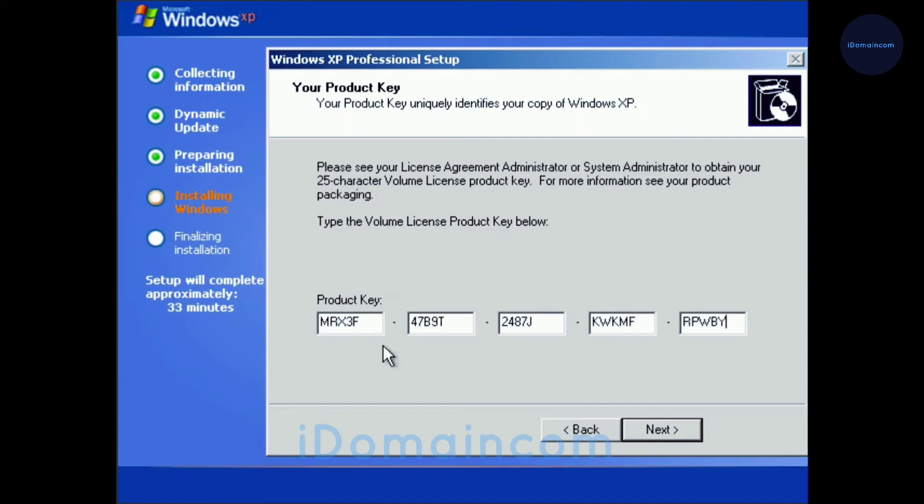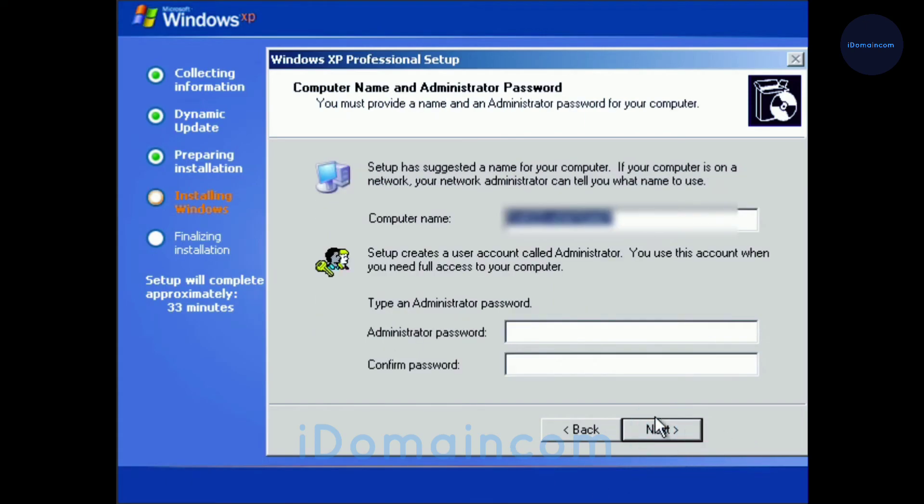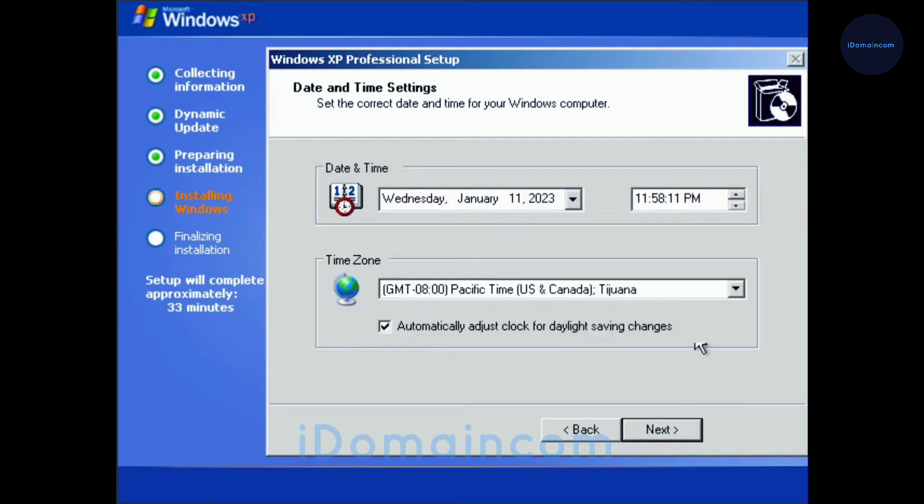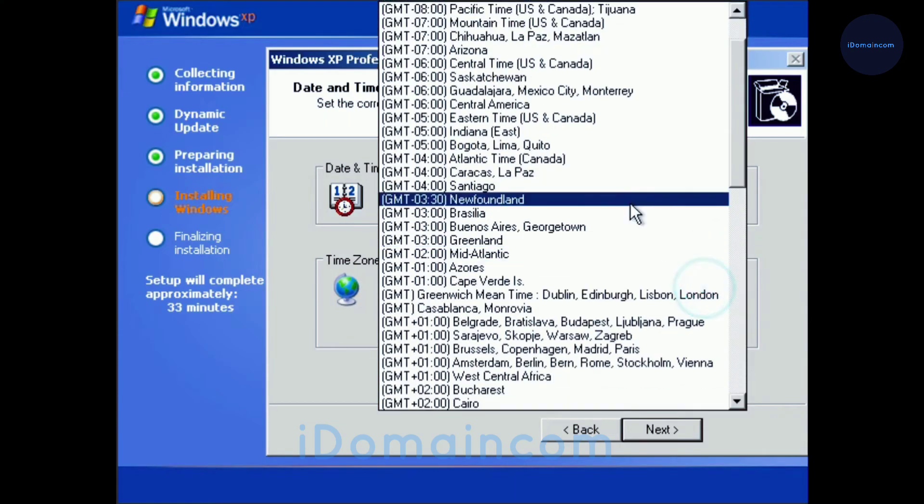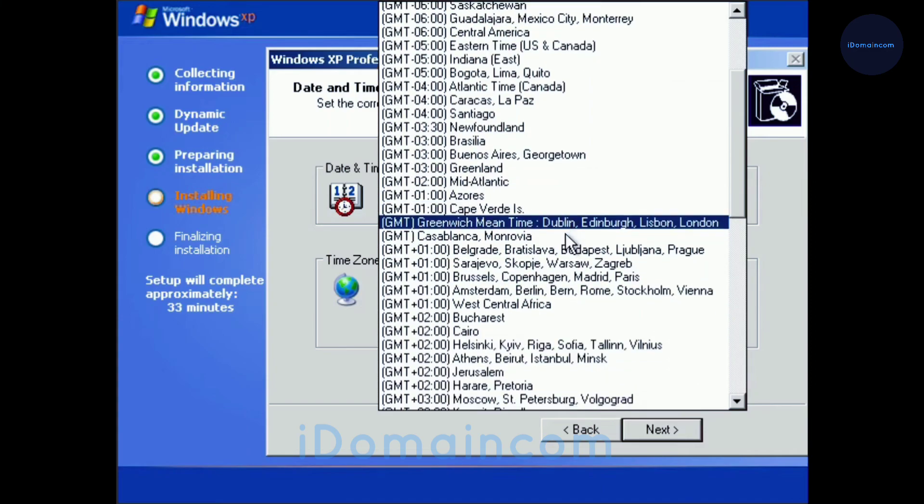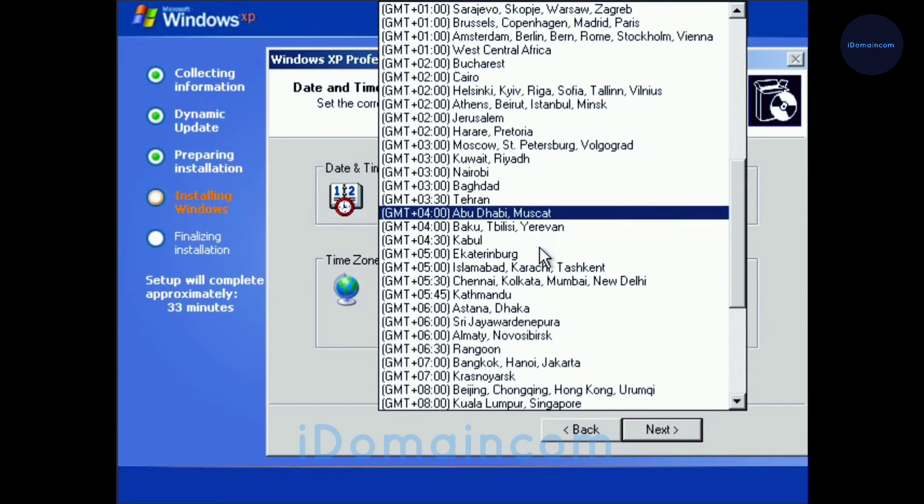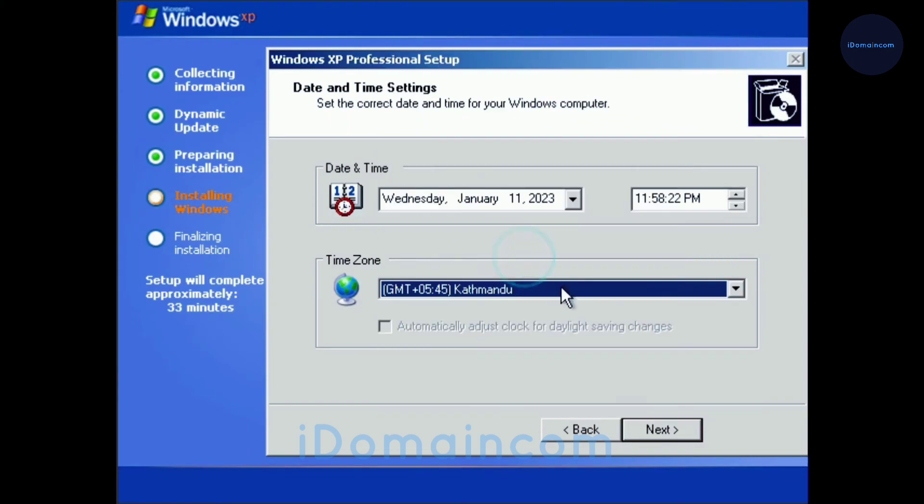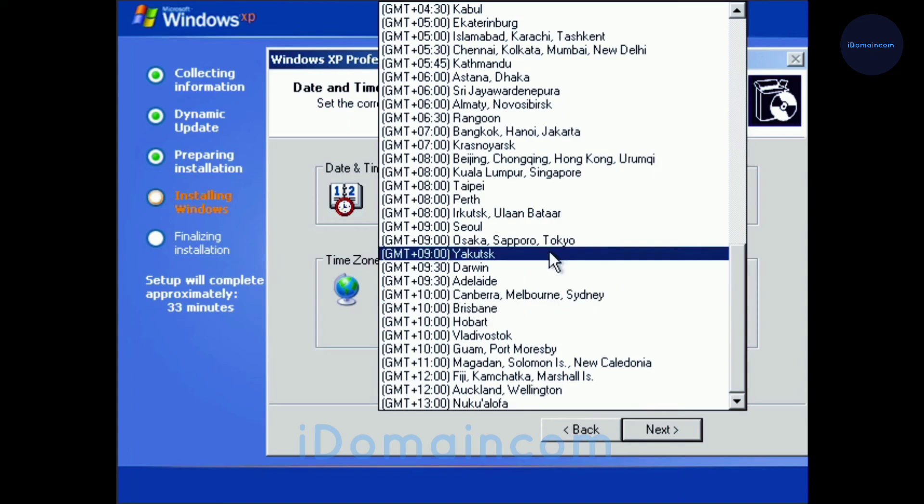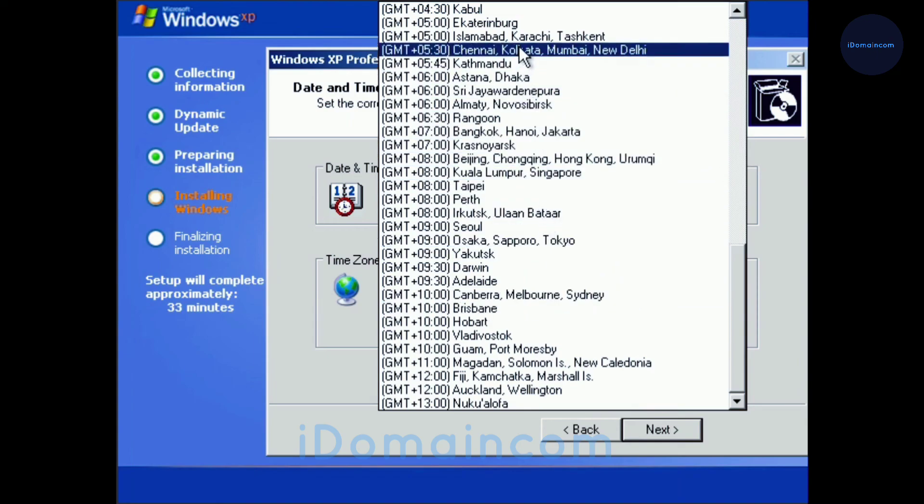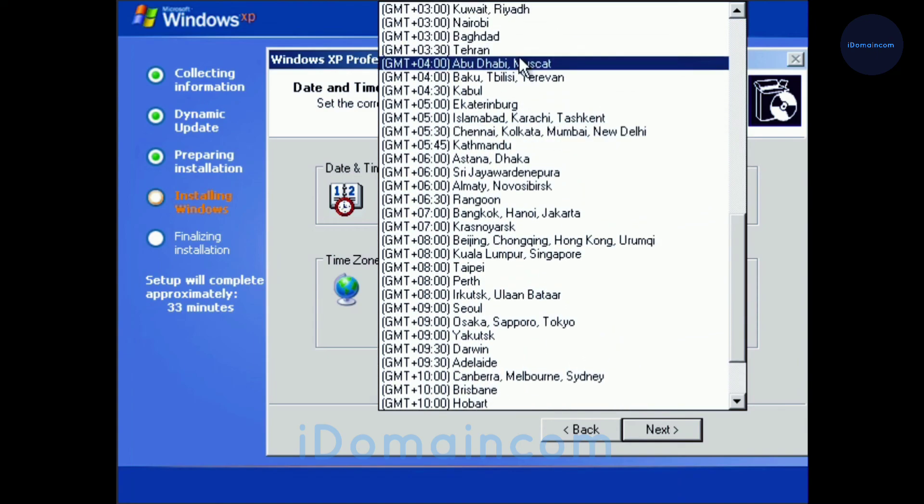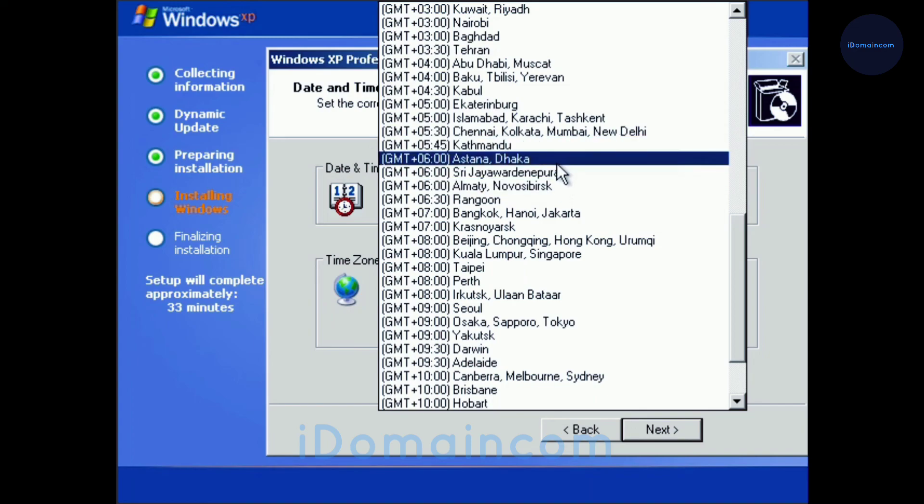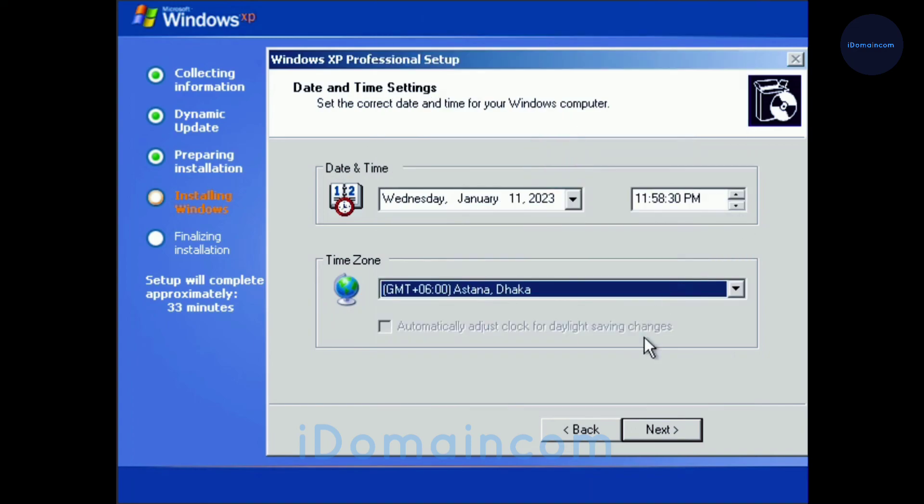There we go. Now we hit next. If you want to set an administrator password, you can do that. I won't set anything. Then hit next and this will tell you to set your time. The time zone should be here, your time zone. You need to set that time zone from here. Then just go next.